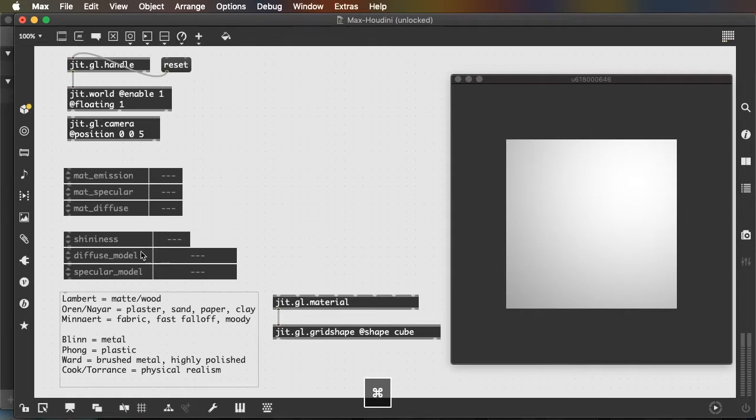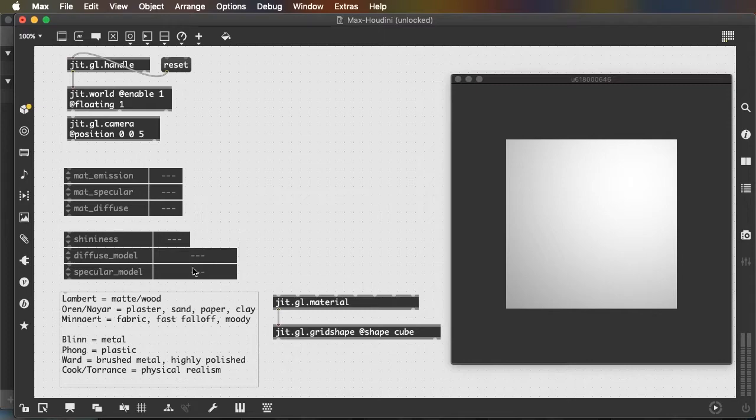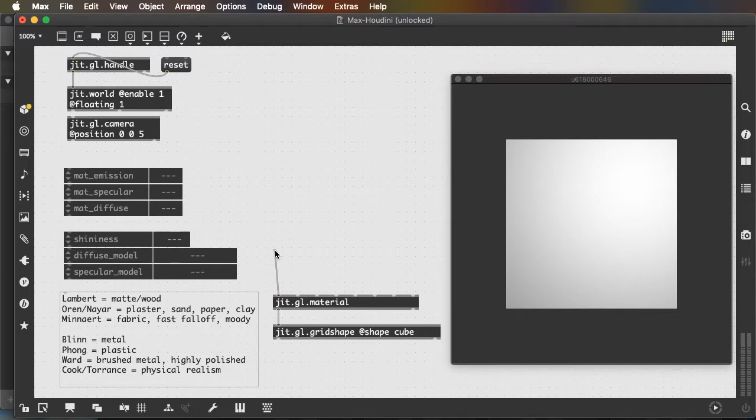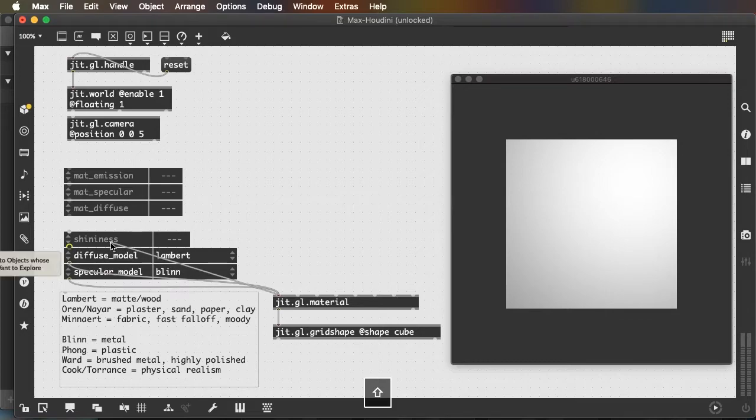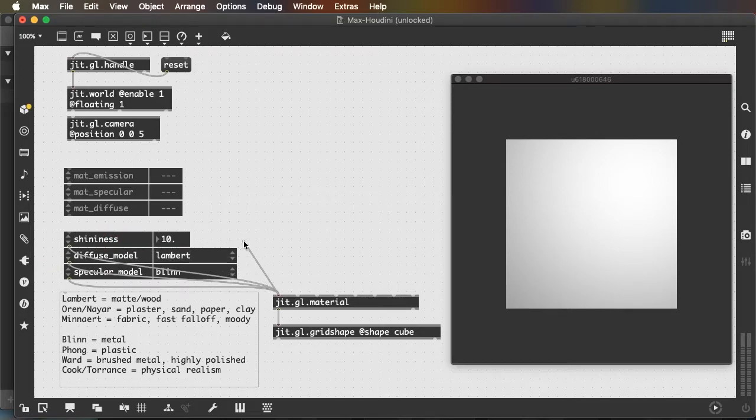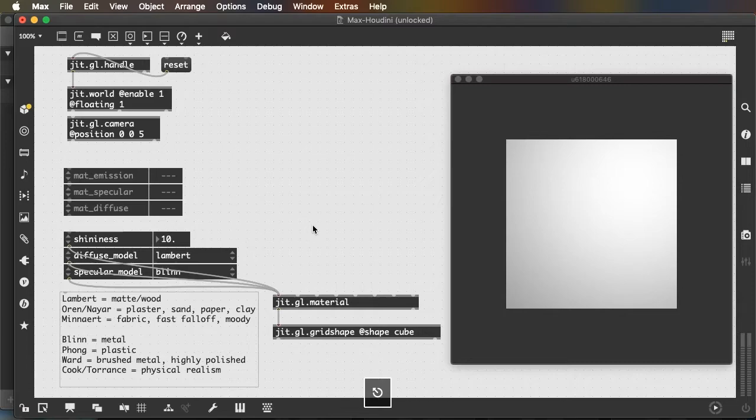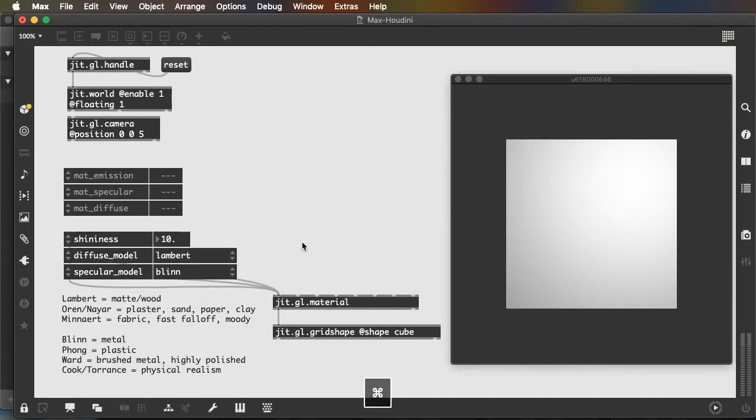I have created some atrues here, which I will connect to my JIT.gl.material. And here's a tip if you want to connect multiple objects efficiently. You can hold down the Shift key and just click on each object in sequence, and Max will create a new patch cord for it and connect that object. Hit escape to get rid of the loose patch cord, lock my patcher.